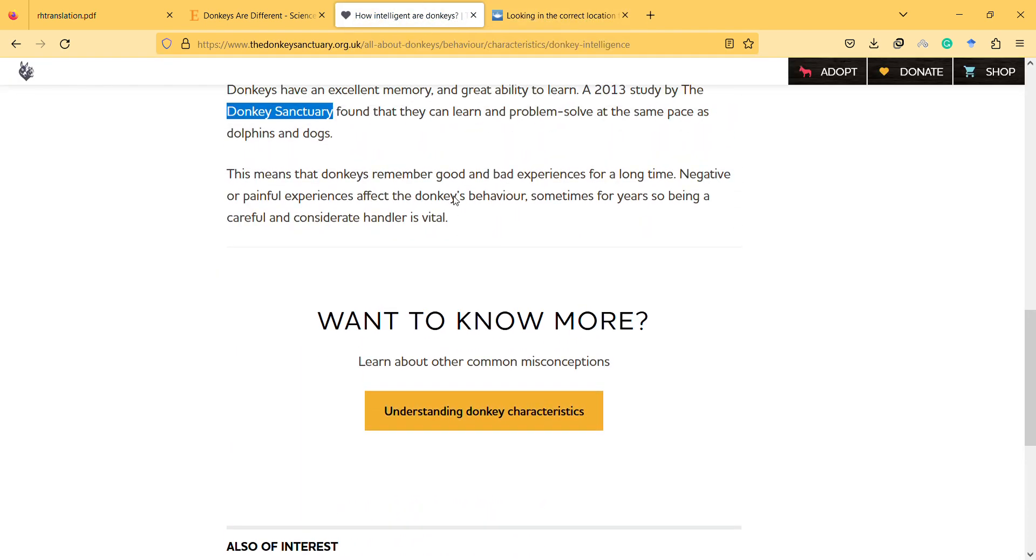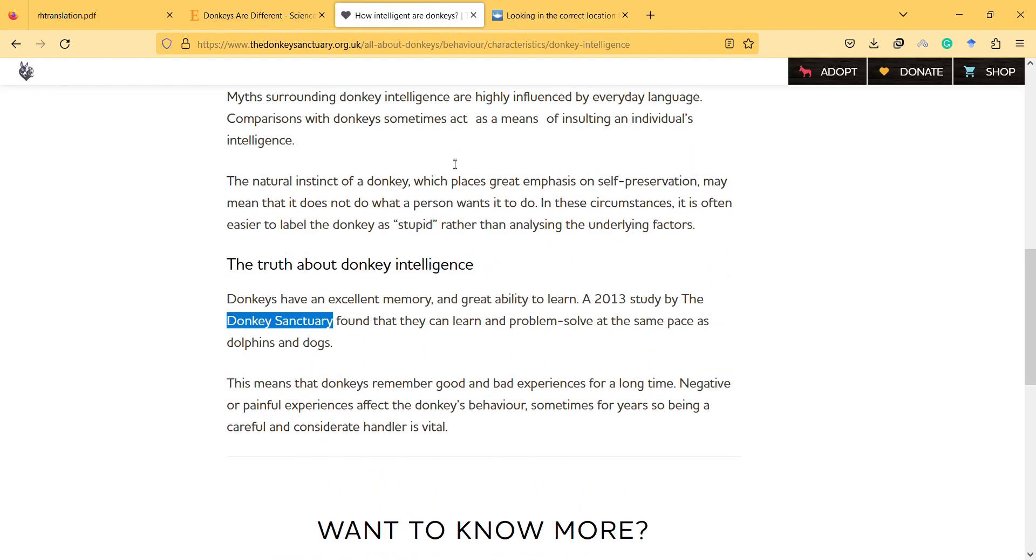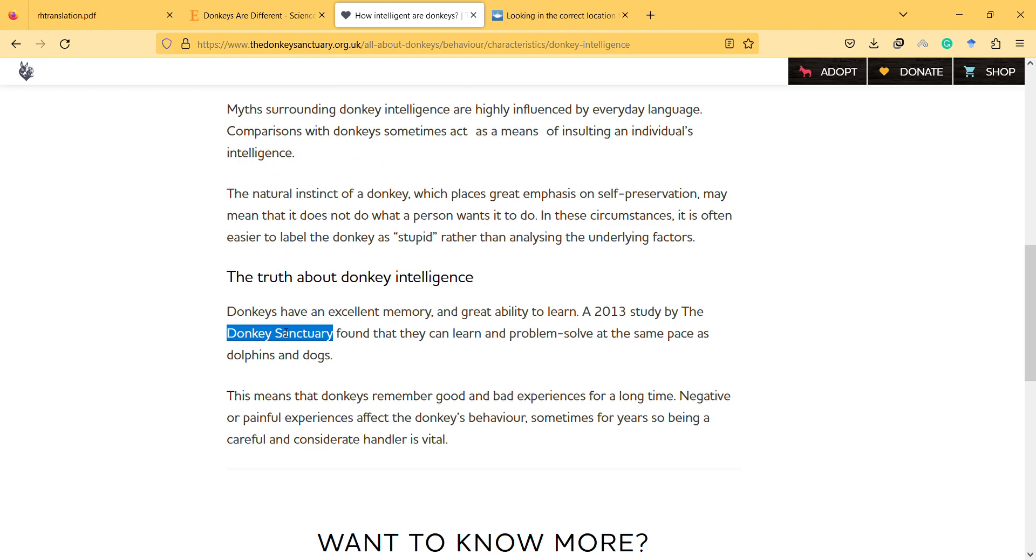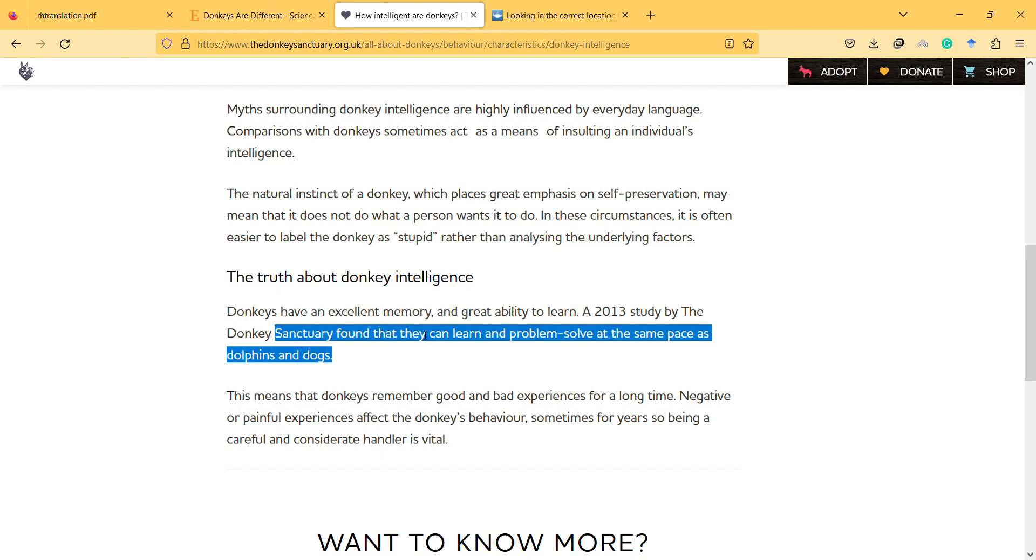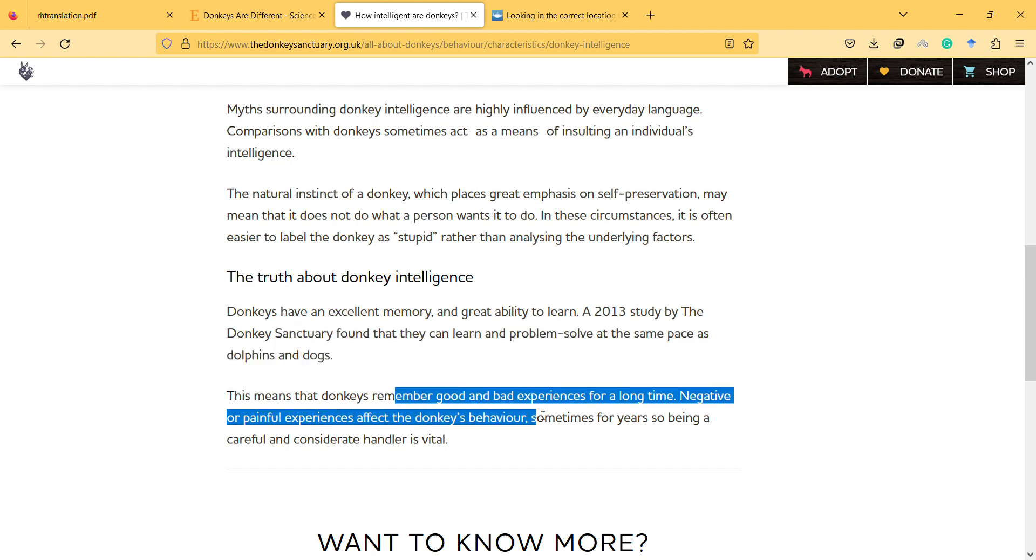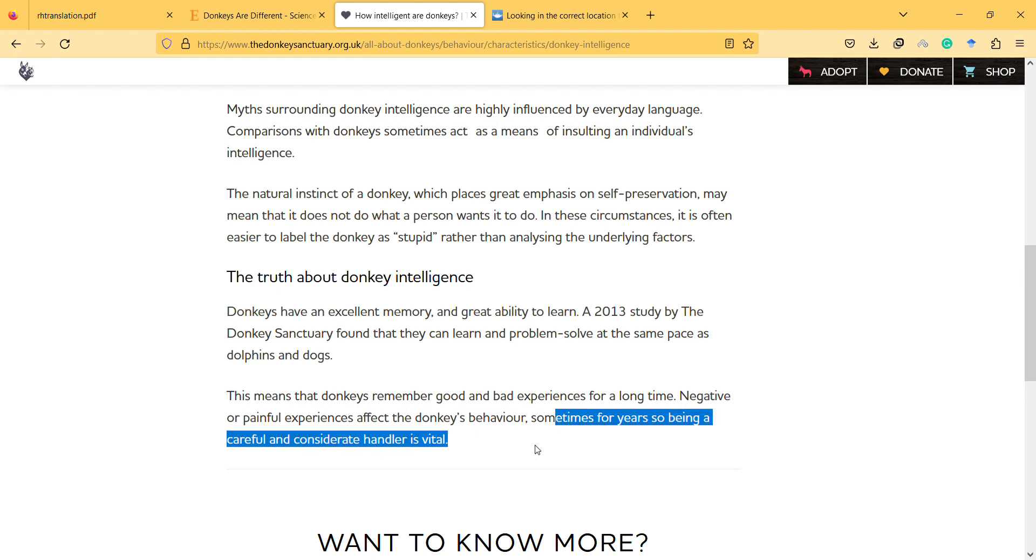Another study mentions that donkeys have an excellent memory and great ability to learn. A donkey sanctuary found that they can learn and problem-solve at the same pace as dolphins and dogs. This means that donkeys remember good and bad experiences for a long time. Negative or painful experiences affect the donkey's behavior, sometimes for years.